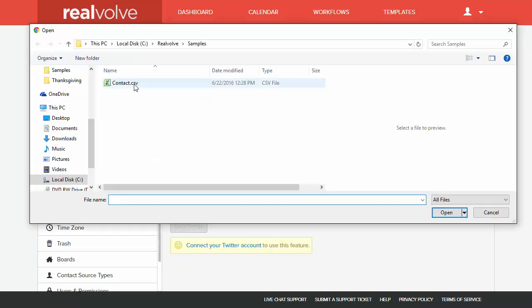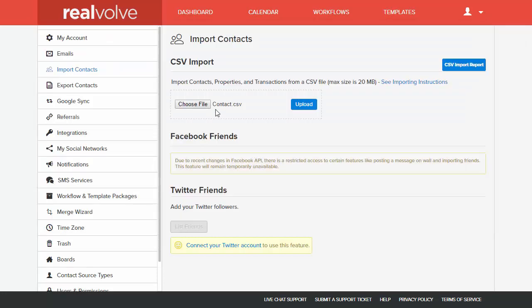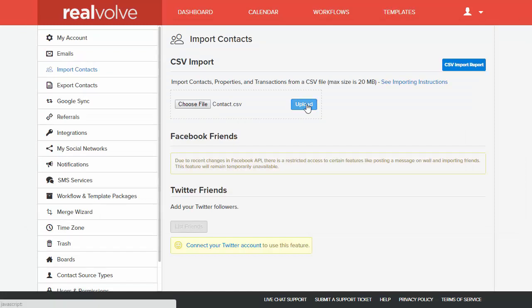Click on Choose File. Select your CSV file that you want to import, and then click on the Open button. This will place the name of the file that you're going to import into the Choose File section. Click on Upload.